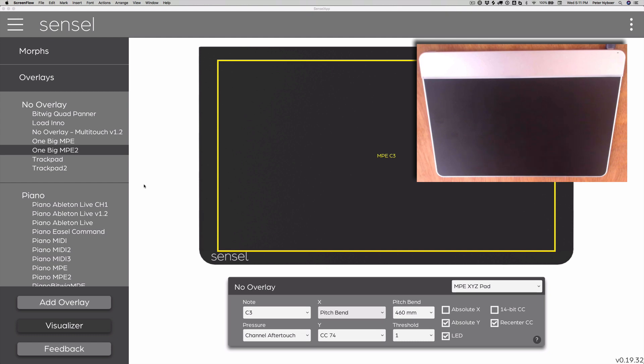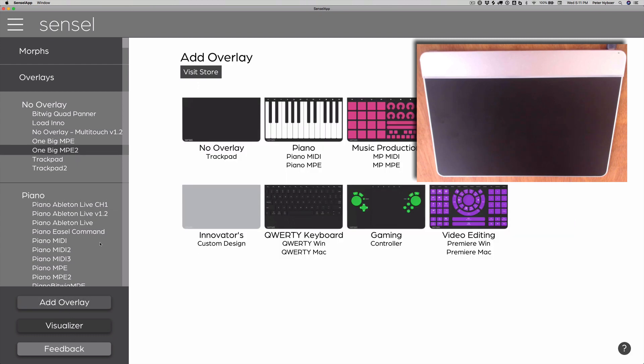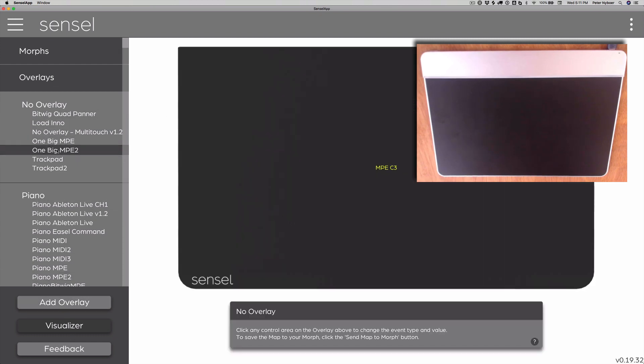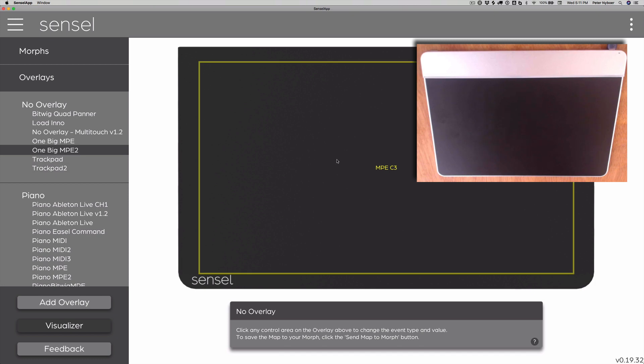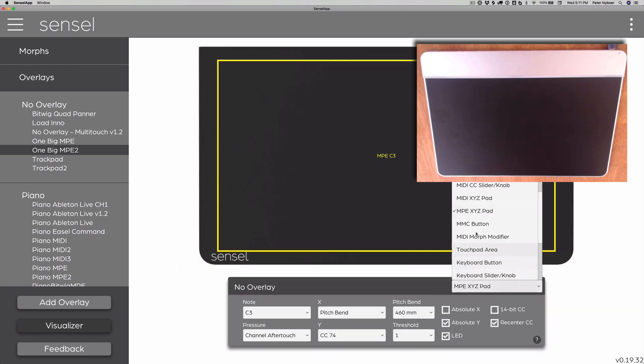Now, the setup for this is fairly simple. In the Sencel app, you want to add no overlay, so you just select no overlay, and you set it up as an MPE XYZ pad.